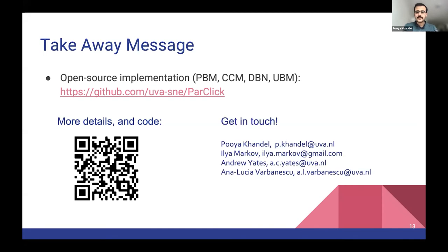Thank you for listening. Please feel free to get in touch if you have questions or would like to discuss this further. Thank you very much.